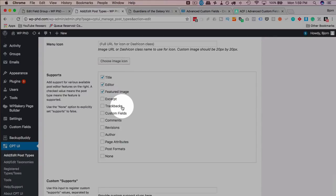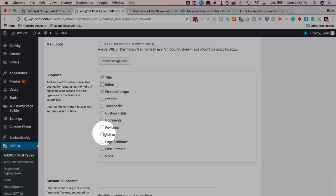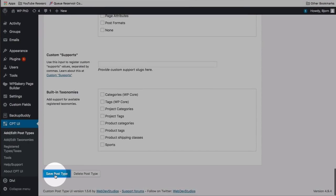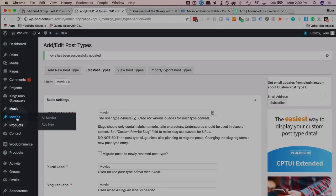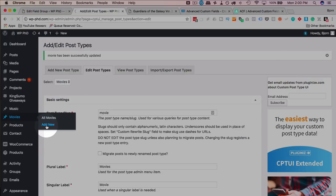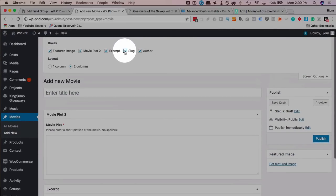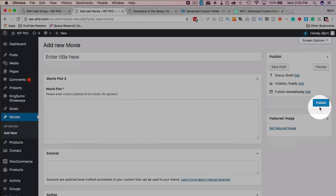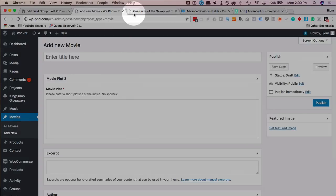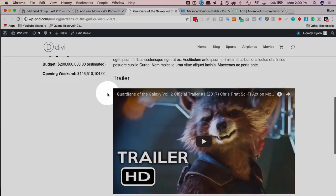After saving the post type and going back to Add New under Movies, the editor is gone. We now have the excerpt, author, and featured image. The movie plot field we created is there. Now we're going to continue adding more custom fields. Next I'm going to add the Trailers field, which I'll put below the movie plot field. I'll head into Add New to create a new advanced custom field.